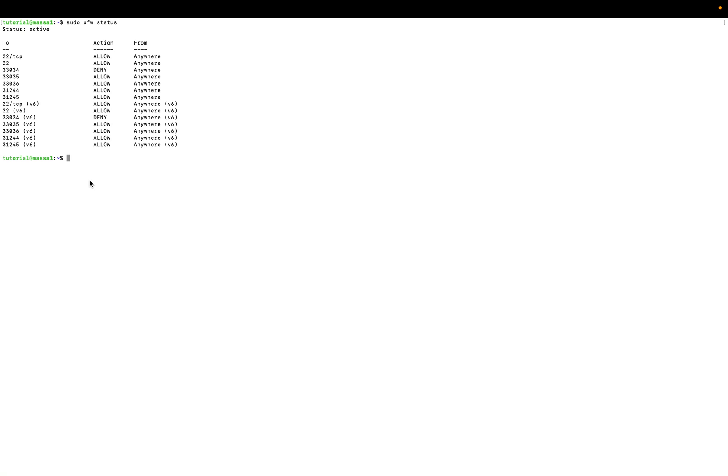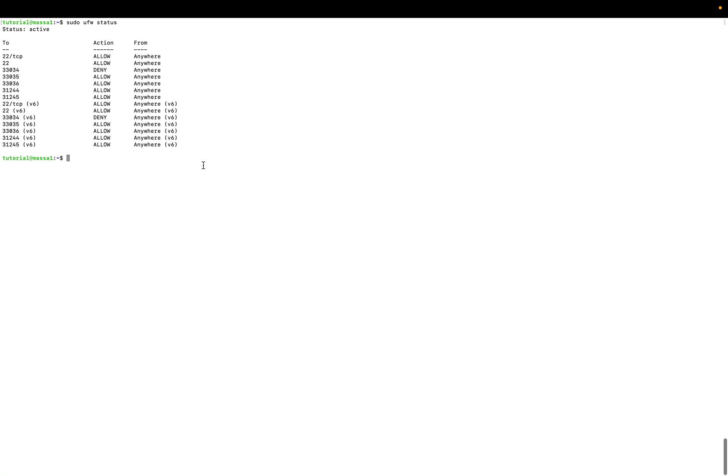We will see it in another tutorial on how to make your node routable and access the reward program, etc. So that's it. If you have your node running and the ports are opened, it's the first step to join Masa network. So thank you and see you in the next tutorial.